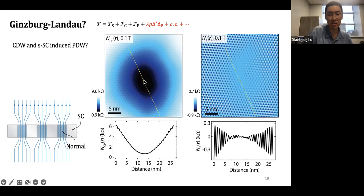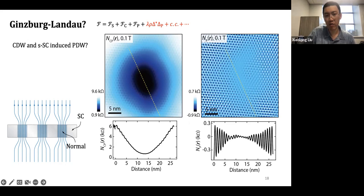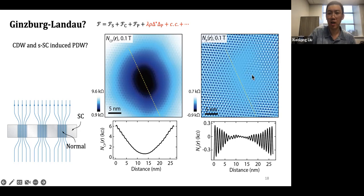We map out the total superfluid density around the vortex, and extract a line profile: we can see the superfluid density goes down almost to zero at the vortex core center, as expected. On top of this gradual change there are wiggles, and these wiggles correspond to the pair density waves. If we filter out the background of the decaying uniform superfluid, we can see decaying oscillations of the pair density waves: the PDW oscillation goes to zero at the vortex core. This is expected — kill superconductivity, no longer have induced pair density wave.